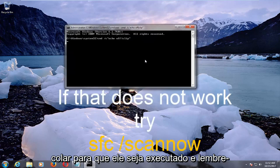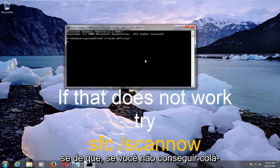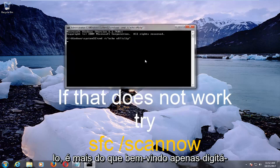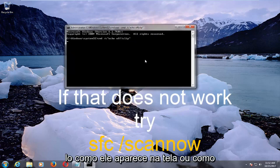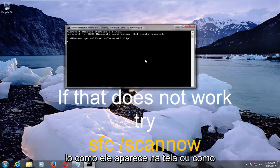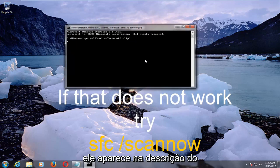So it should run. Keep in mind, if you're unable to actually paste it in, you're more than welcome to just type it out how it appears on the screen or how it appears in the description of the video.